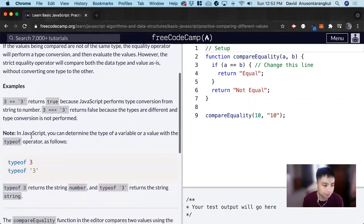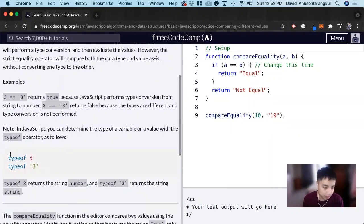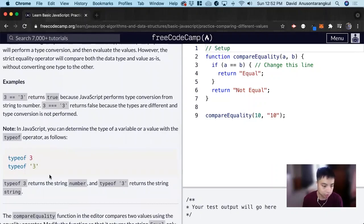And in JavaScript, we can determine the type of a variable or a value with the typeof operator. So we use this keyword and it's going to return a number and this is going to return a string.